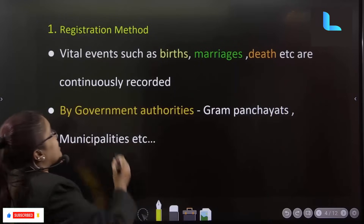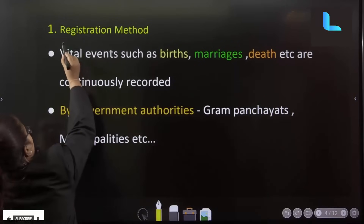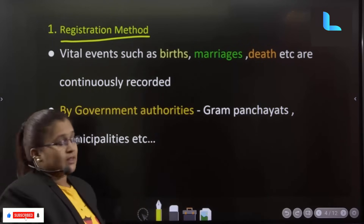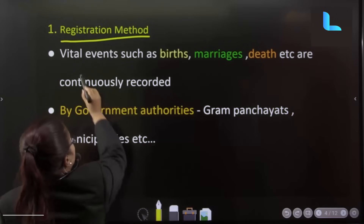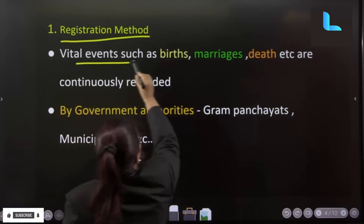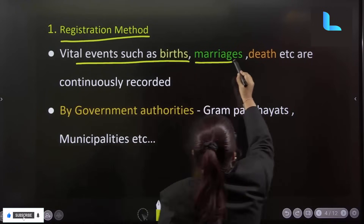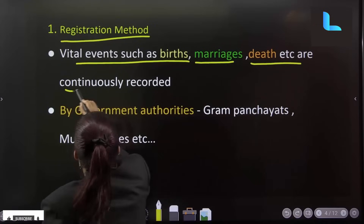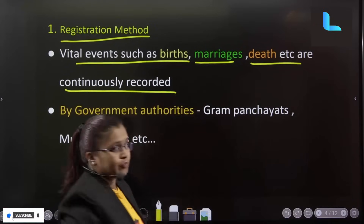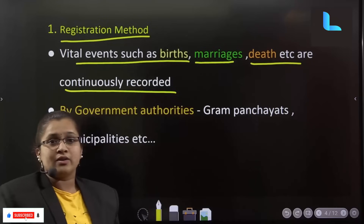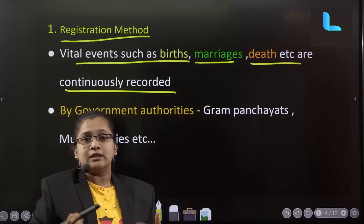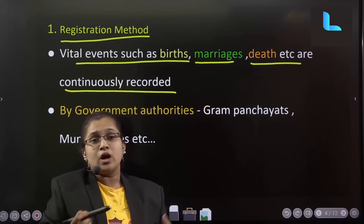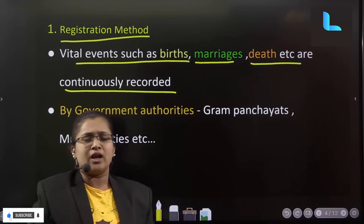First, the registration method. In the registration method, vital events such as birth, marriages, deaths, etc. are continuously recorded. Vital events and their activities are continuously recorded. This is a continuous record.